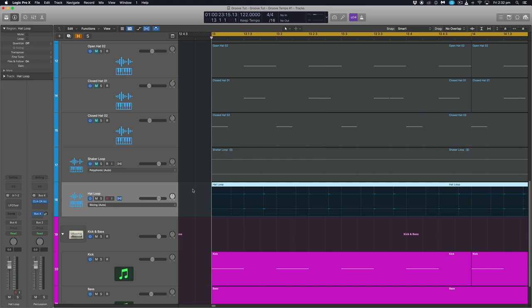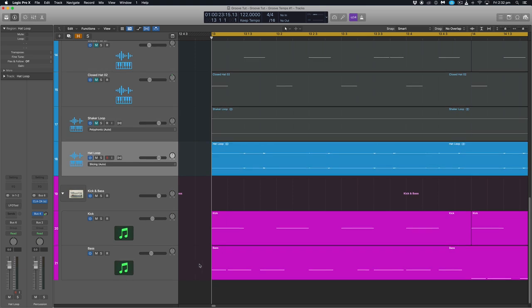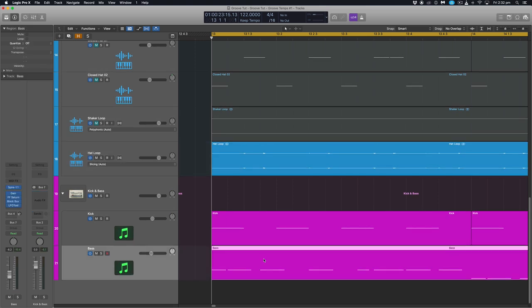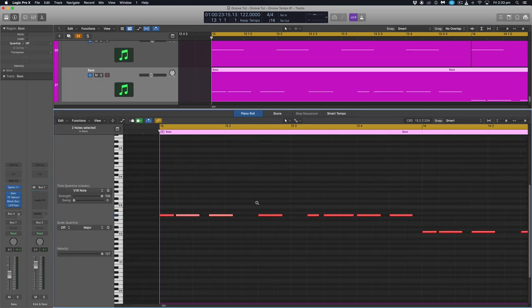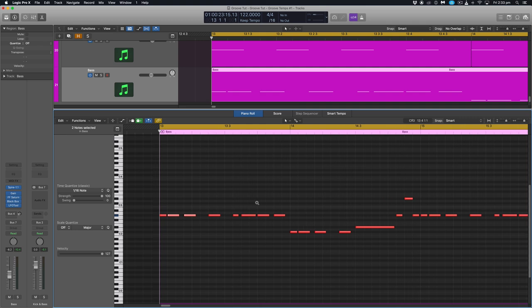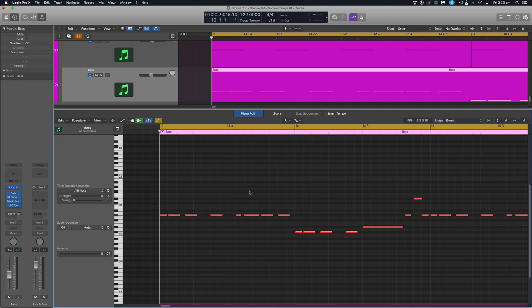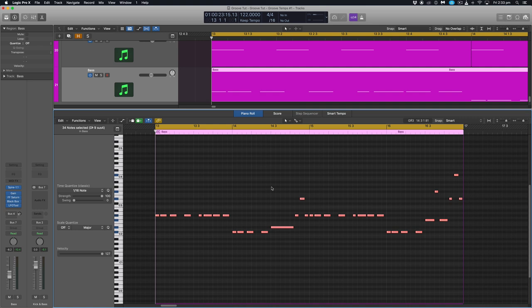Once that template is made we don't need to leave flex on for this because we're not actually making any adjustments to this audio file. So we can actually disable flex for that. And let's go back down to our base. Open up the piano roll.